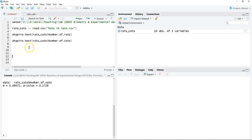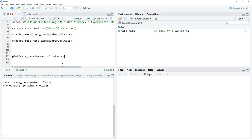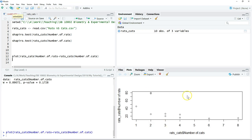After testing normality, the next step is to summarize the data. We can make a plot — we can plot the number of rats against the number of cats. Just click run. We can also change the axis labels and add a title.